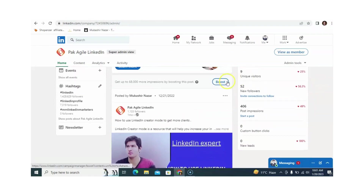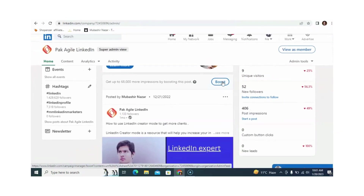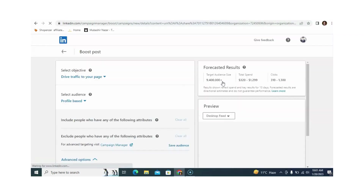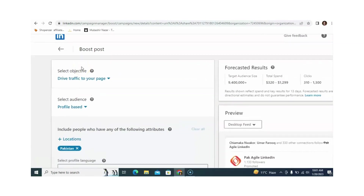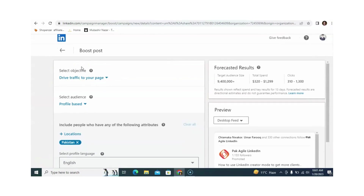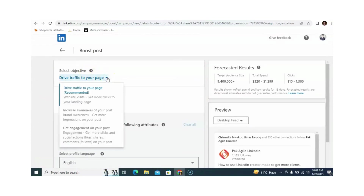Simply click on 'Boost.' Now from here you need to select the objective of your campaign. You can see that different objectives are available: drive traffic to your page, website visits, and get more clicks to your landing page. This is recommended for my post because LinkedIn Campaign Manager also recommends some objectives for your LinkedIn company post.